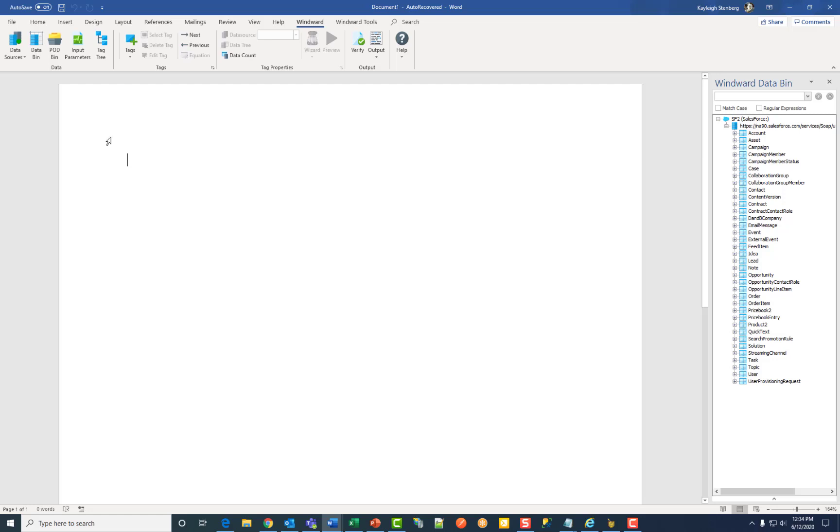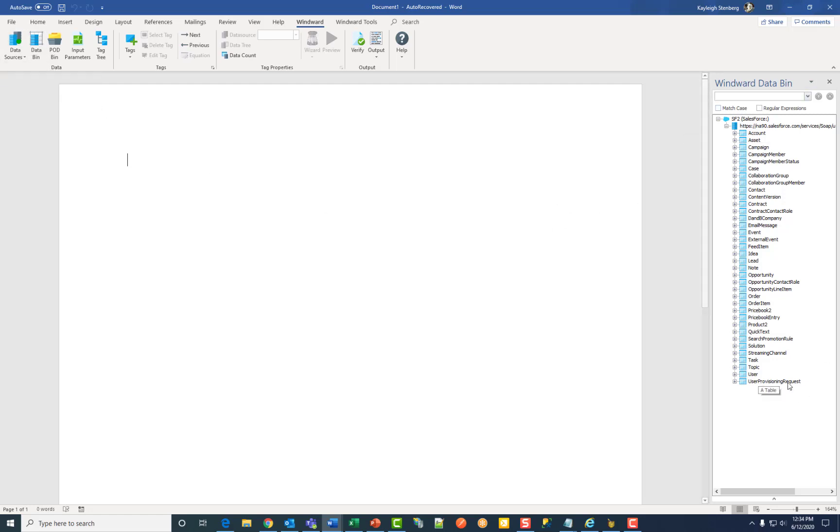After connecting, you will see a green circle above Data Sources and the data bin populated with your Salesforce data. Thank you so much for watching.